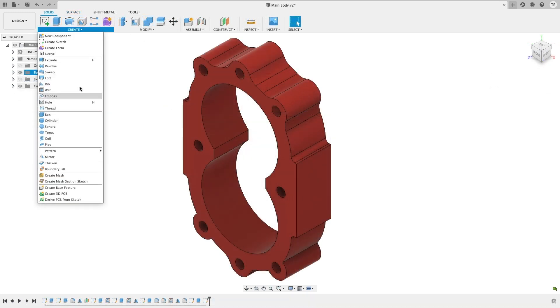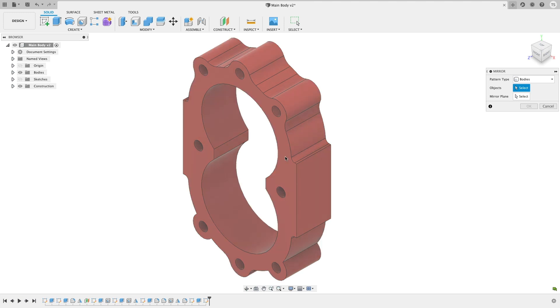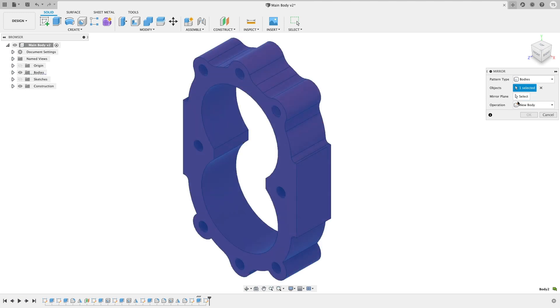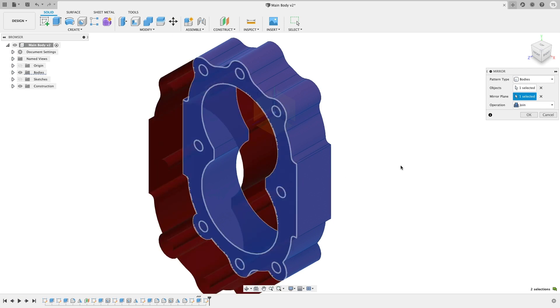You should know that at Fusion 360, we're all about efficiency gains, so this one should fit right in. Now, when you use the mirror command, join for solid bodies and stitch for surface models are now available as options to use in the operation dropdown menu. This should help reduce extra steps in your modeling workflow.